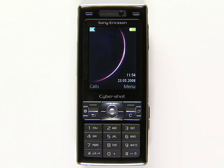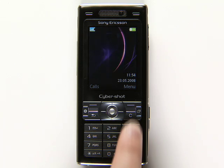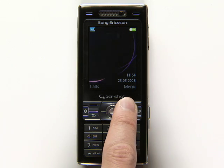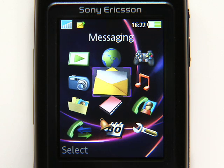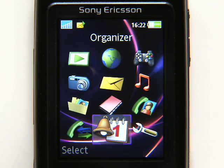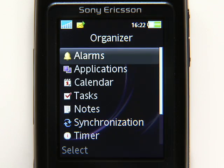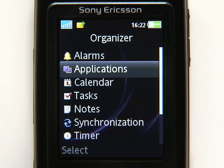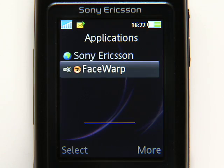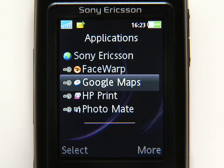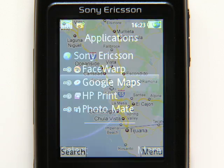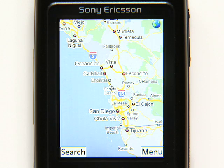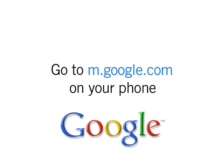You'll find the app where your phone keeps its downloaded applications. This is usually in either applications or games. Keep in mind, these steps may vary depending on your phone. To get started now, just go to m.google.com on your phone.